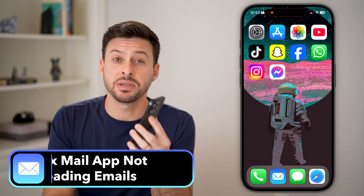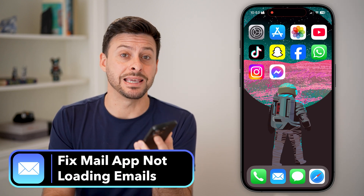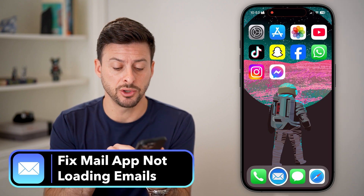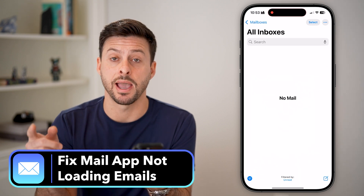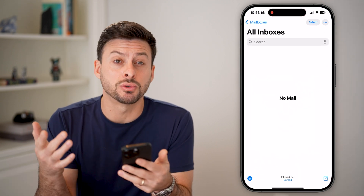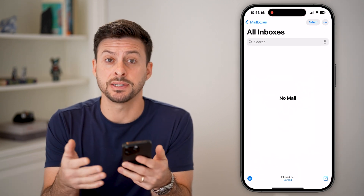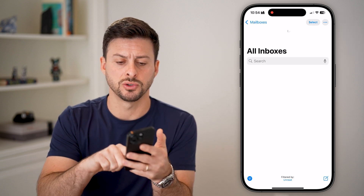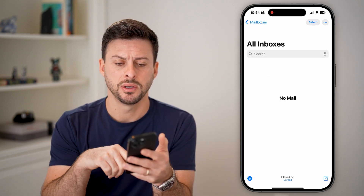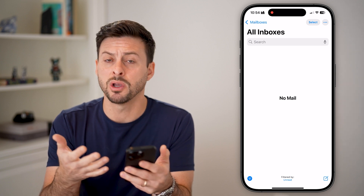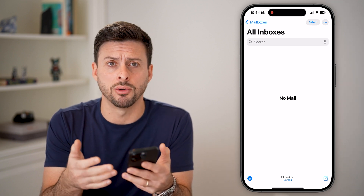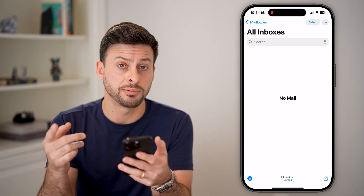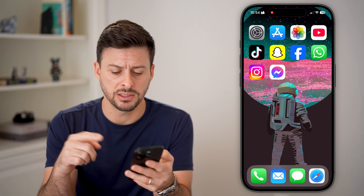Here's how to fix the mail app not loading emails on your iPhone. The first thing is let's open up the mail app. To refresh this and get new emails, you're going to take your finger and swipe down. But if it's just showing up with no mail or it's just not updating, there are some options you can go through to get this fixed.